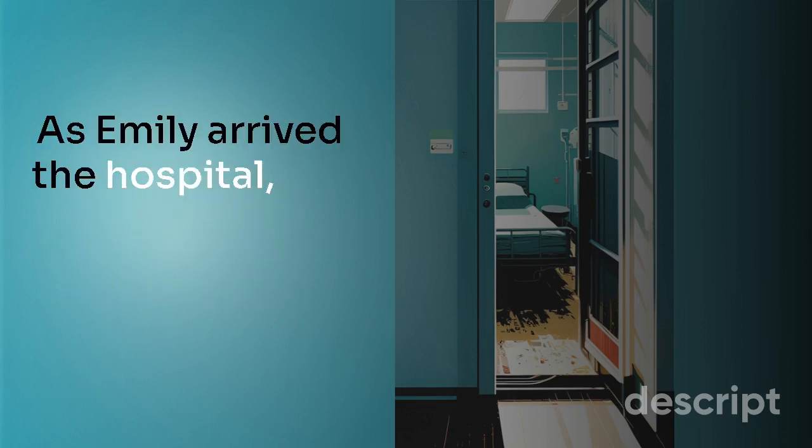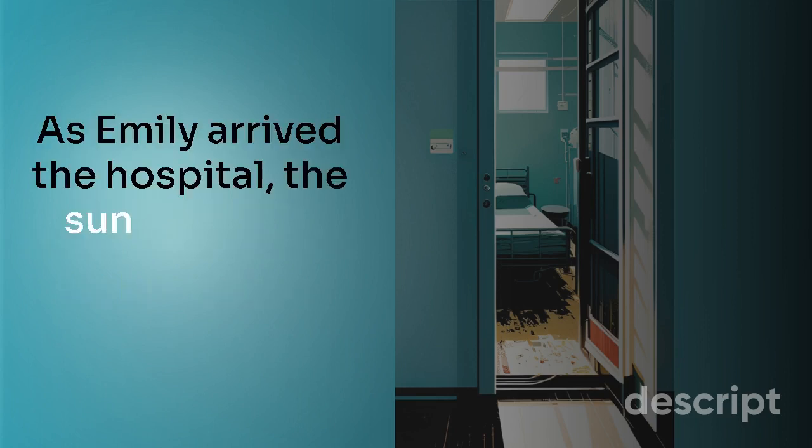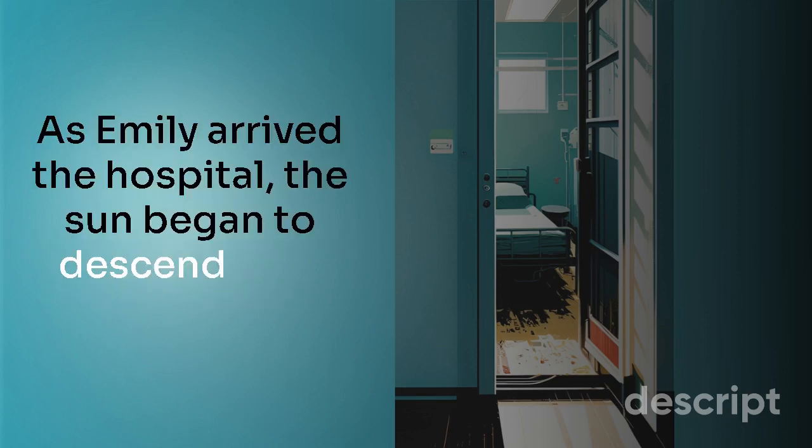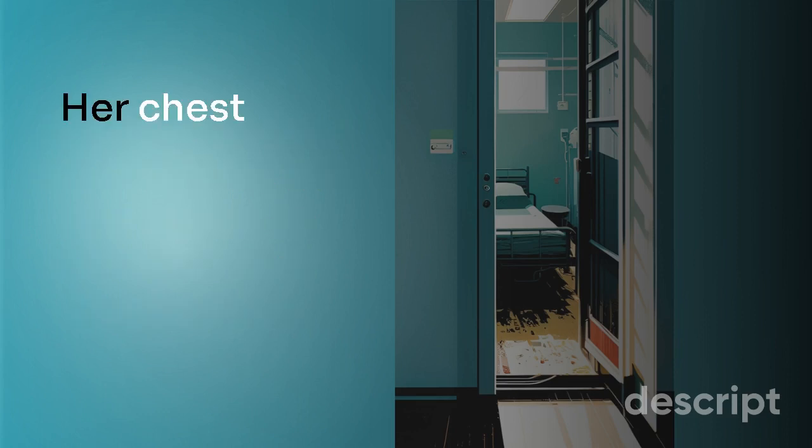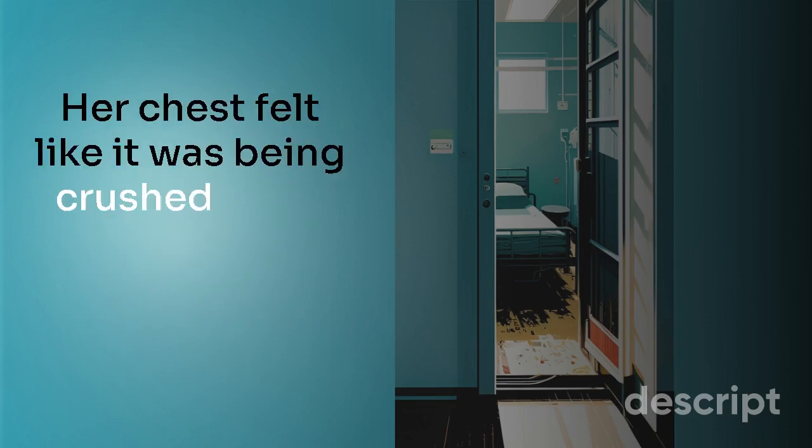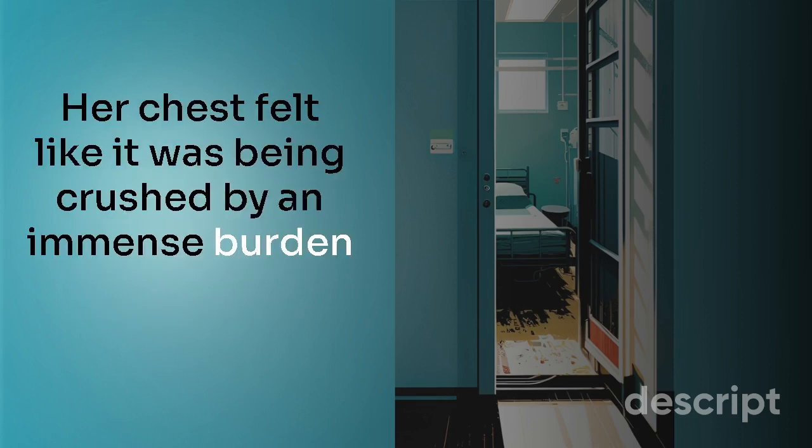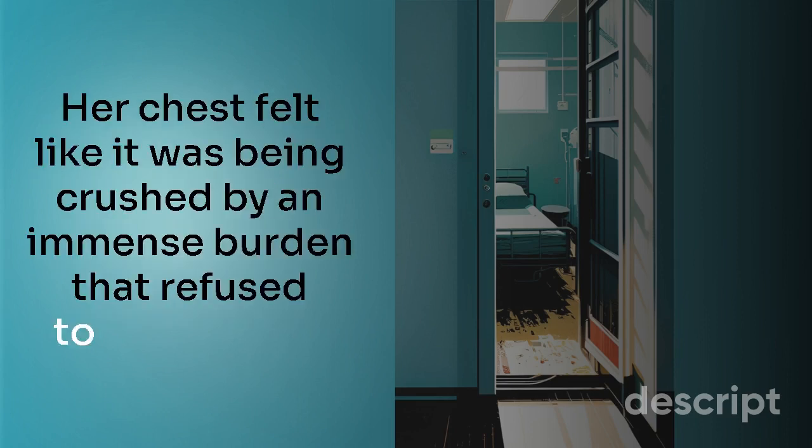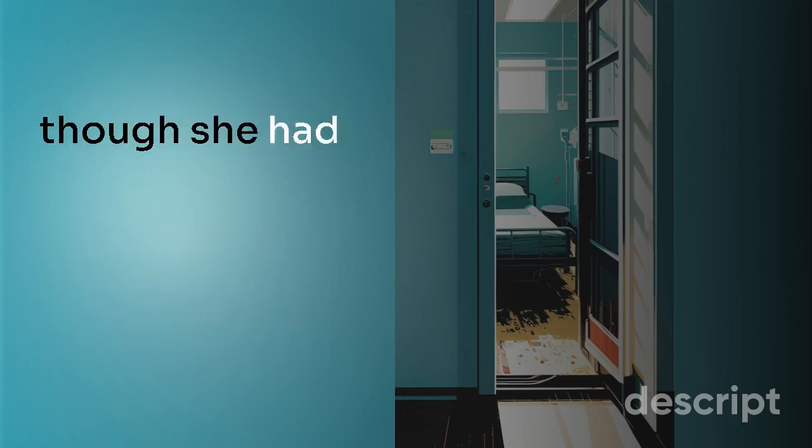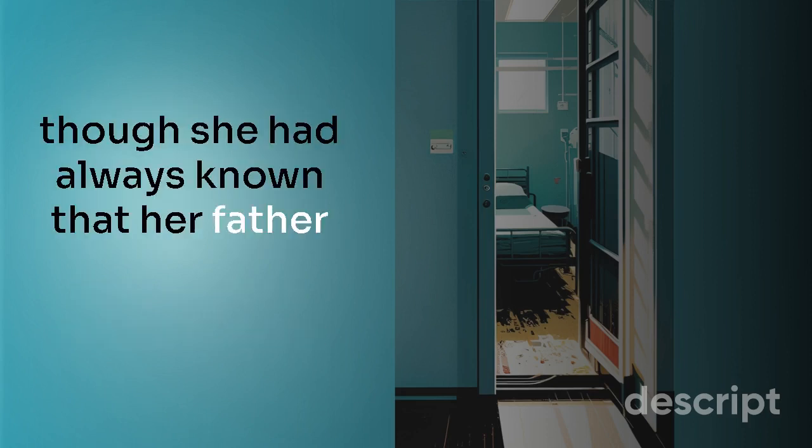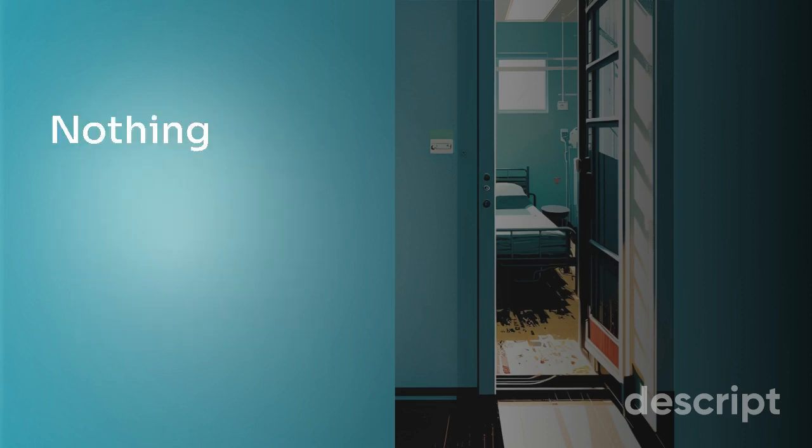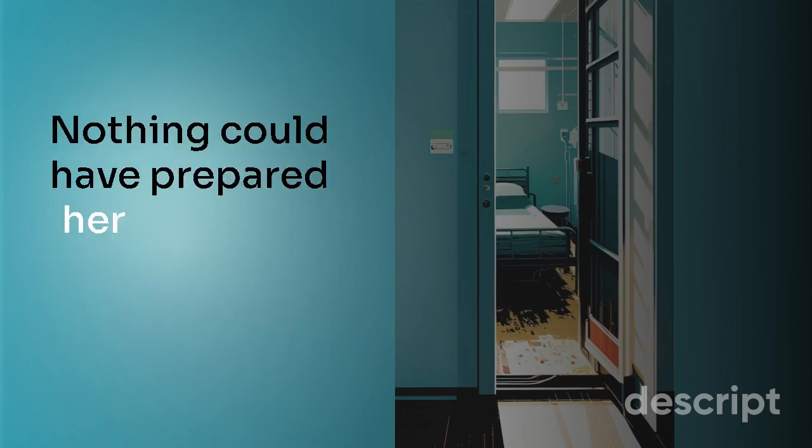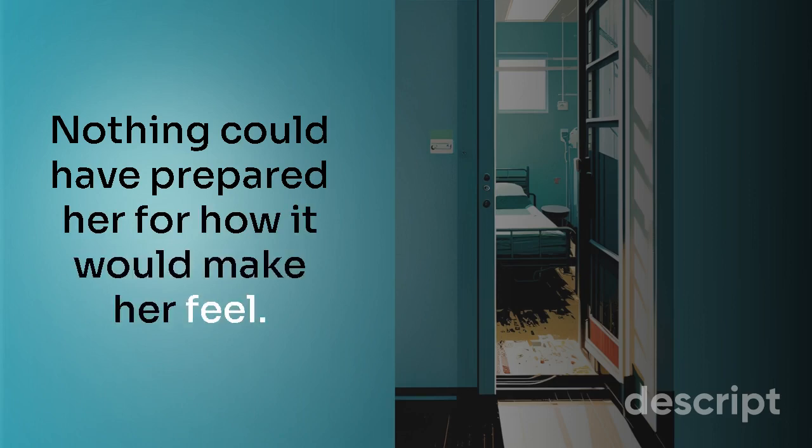As Emily arrived at the hospital, the sun began to descend over the horizon. Her chest felt like it was being crushed by an immense burden that refused to let off. Even though she had always known that her father would one day pass away, nothing could have prepared her for how it would make her feel.